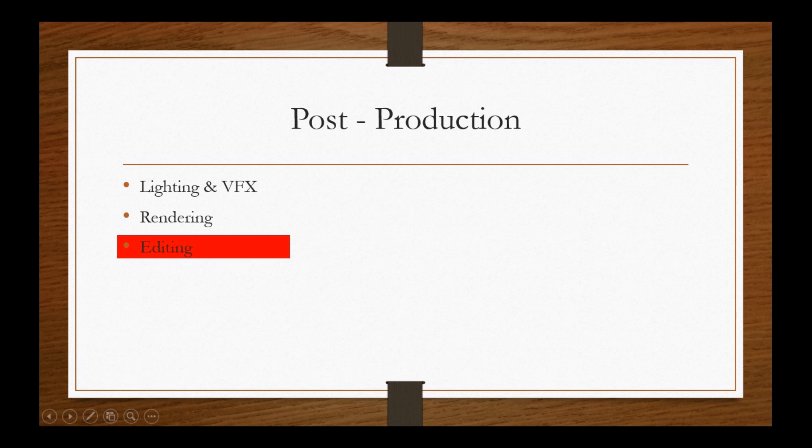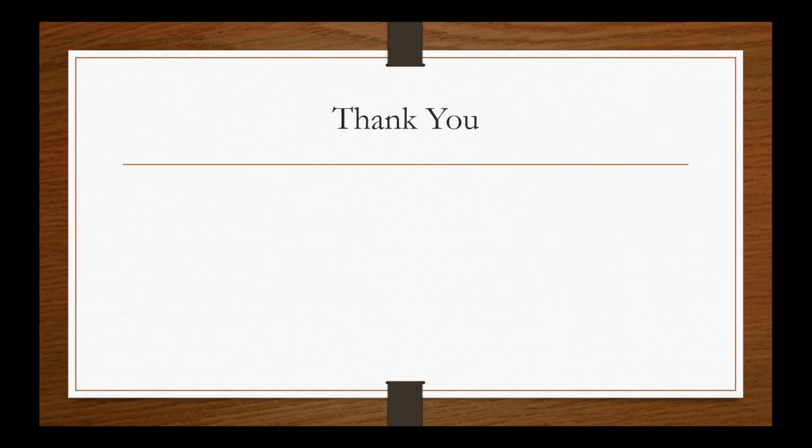Hope this helps you guys a little. Until the next video, bye bye and good luck. Thank you guys.